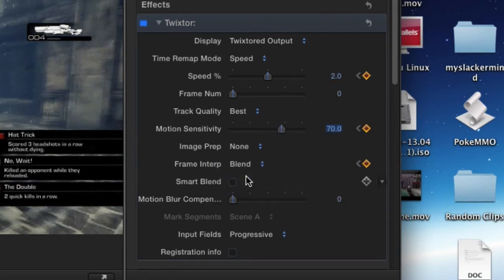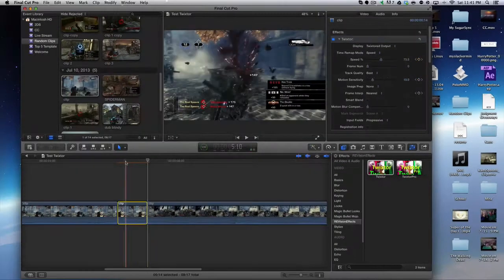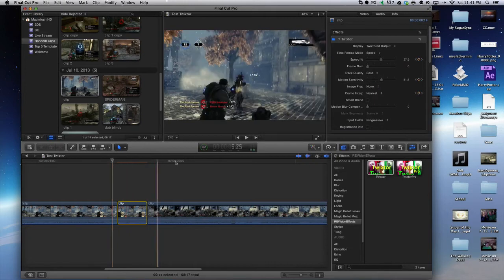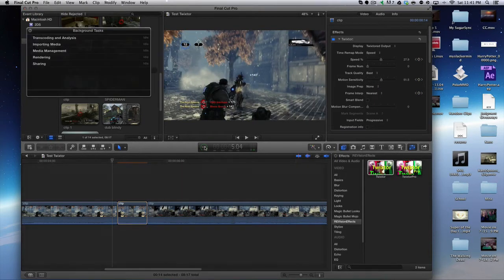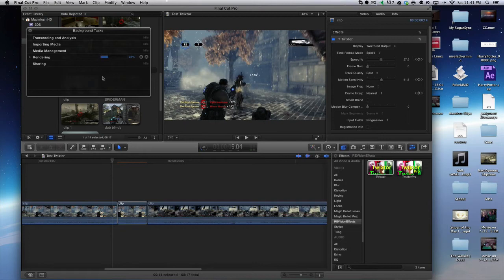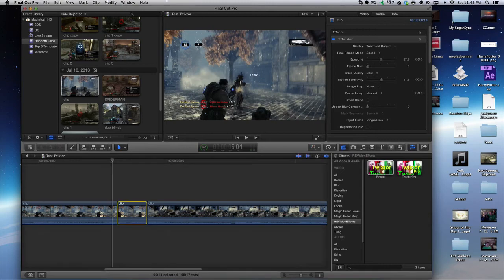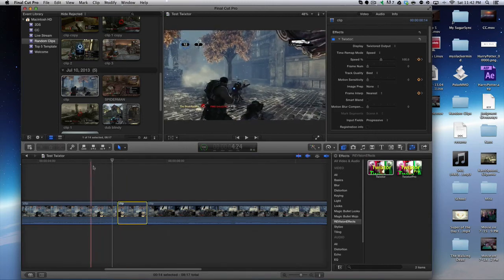As you can see, the orange bar is back because it has to render again because we made some changes. If you click right there you can see the progress bar for the rendering. This Twixter might not come out perfectly, so we're going to have to fiddle with it a little bit. I'm guessing it might come out perfect, so let's see what it looks like.